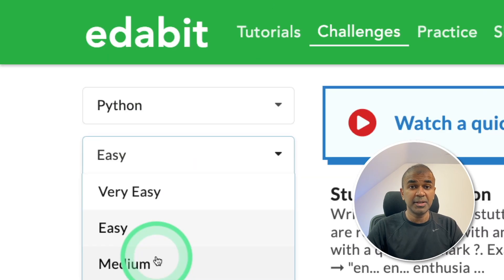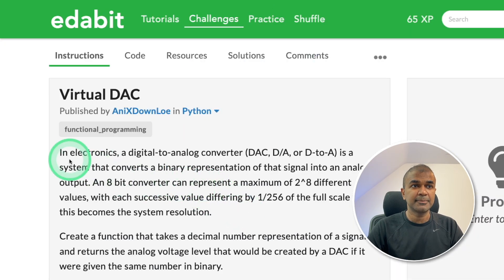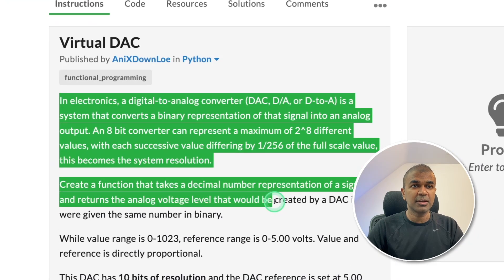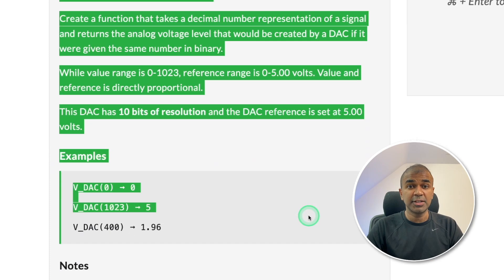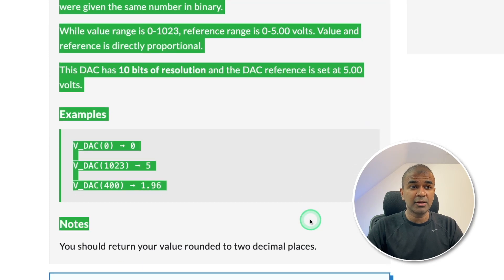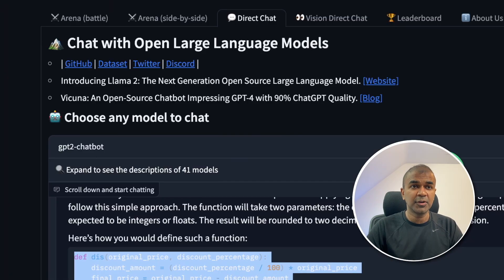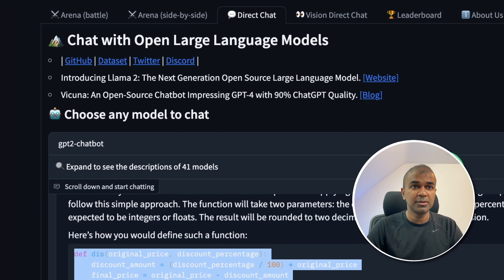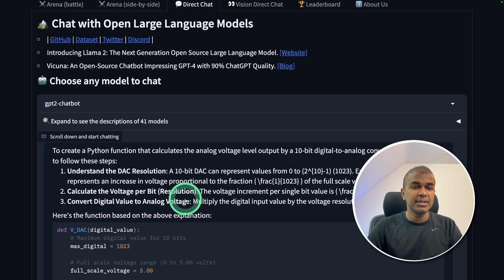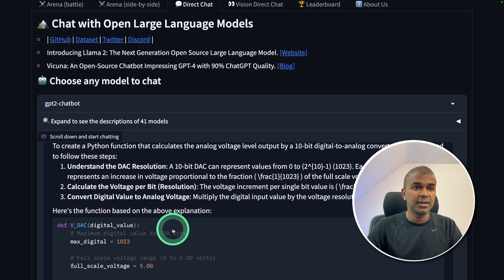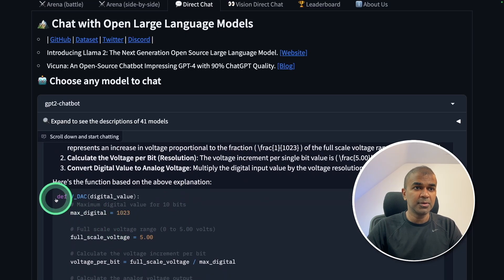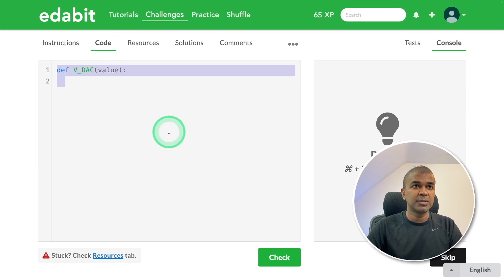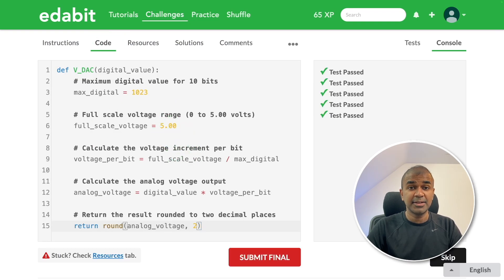Next, going to the medium challenge, virtual DAC. Asking the large language model to create a function to create a digital to analog converter. Copying the instruction, going to the large language model and pasting it here. Now you can see the model is generating this code. I'm going to copy the code, going to the code section and test it. And it is a pass.